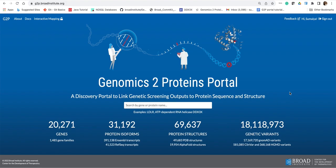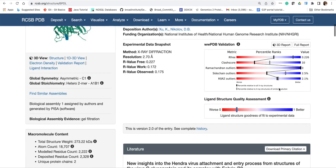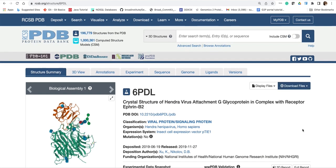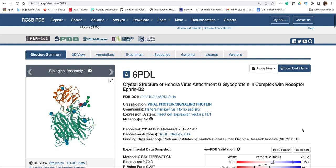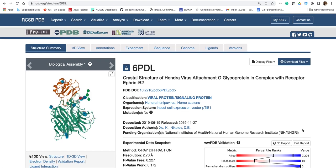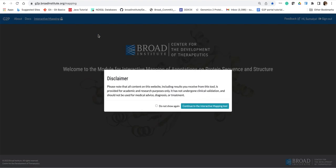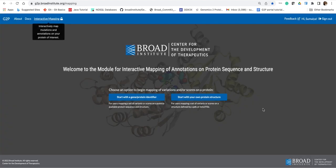I will analyze the structure of Hendra virus glycoprotein bound to the human receptor ephrin-B2. So let's go in and click on the interactive mapping module of the portal.